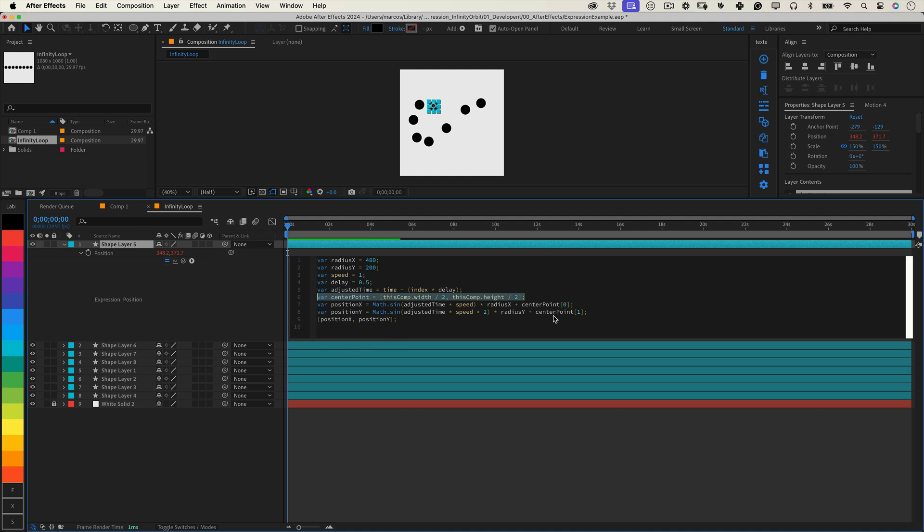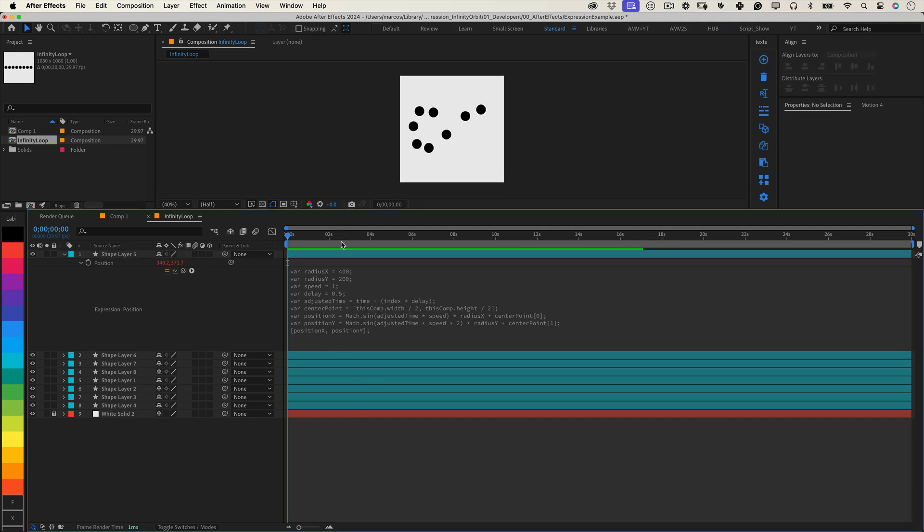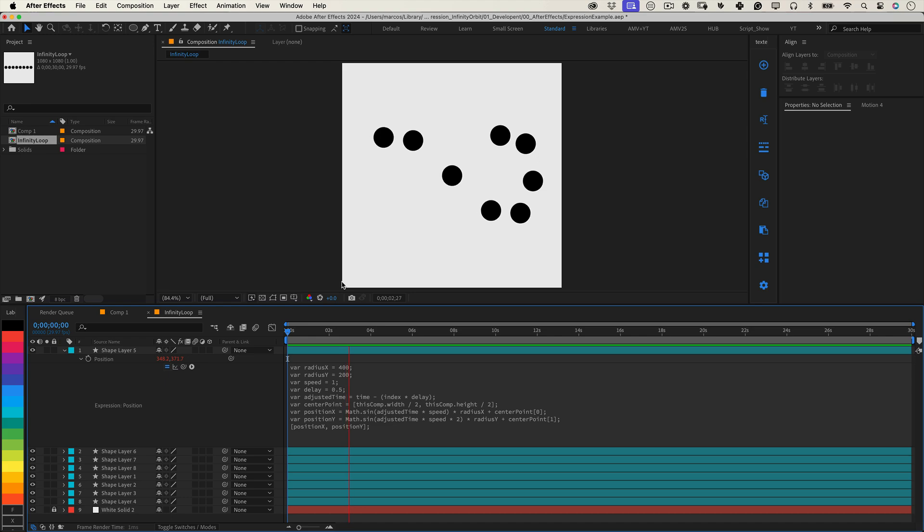The sine functions calculate the X and Y coordinates for each frame, creating the smooth infinity loop motion. And that's all there is to it. By customizing the radius, speed, and delay, you can easily tailor this animation to suit your project. This expression is perfect for kinetic typography, logo animations, or creative background loops.